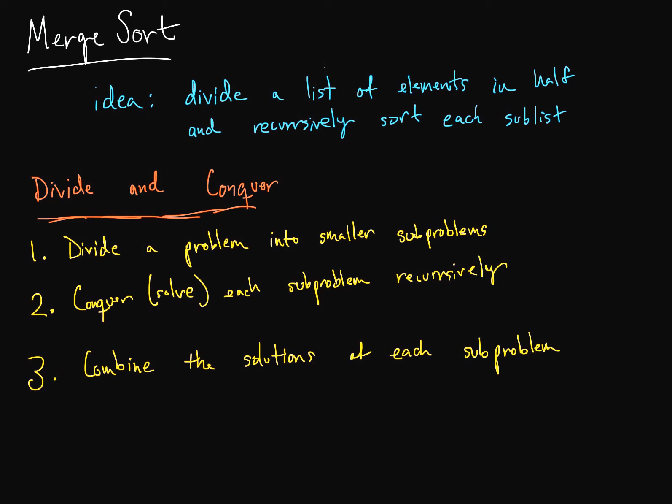This brings me to our first divide and conquer algorithm. The idea of divide and conquer is to divide the problem into smaller subproblems, then solve each of those subproblems recursively, meaning that we will divide and conquer each of the subproblems. And then we will start to combine the solutions of each of these subproblems that we created.